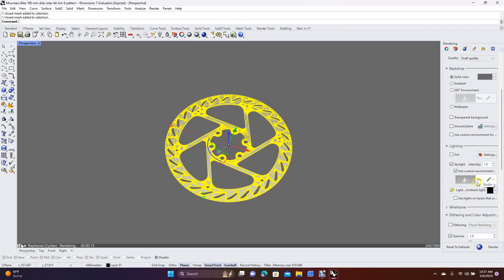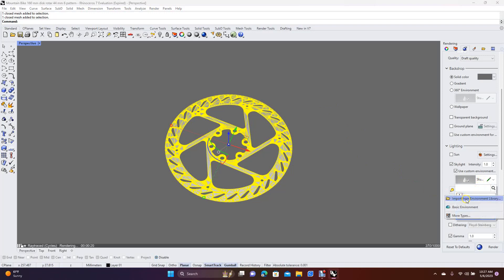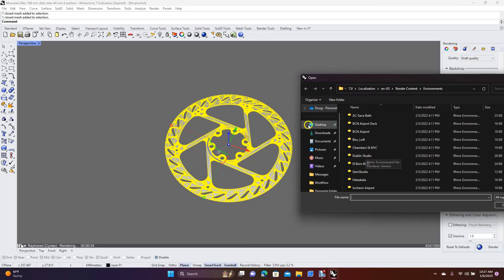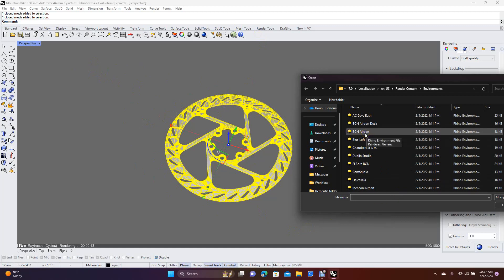Click on Use New Environments plus, then Import from Environment Library. These are just scenes - you don't actually see the scene directly; the only way you see it is within the model. Since it's a polished reflective surface, it's going to reflect the environment. We'll click BCN Airport just to give you an idea.